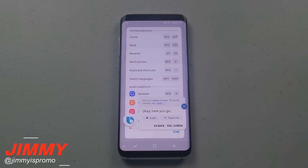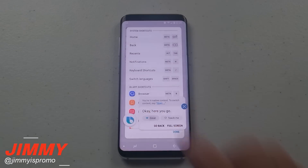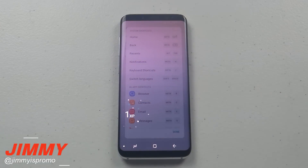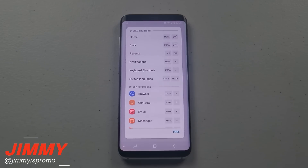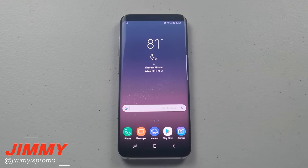Okay, here you go. So if you didn't know any of these different system shortcuts, here is a list of a few of those ones that are actually hidden inside of the keyboard.